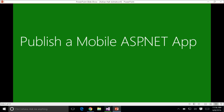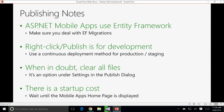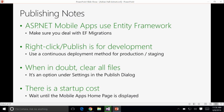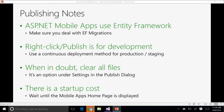We want to go a bit deeper. ASP.NET mobile apps use Entity Framework — make sure you deal with EF migrations. The right-click publish is really for development. If you are doing a production deployment, you probably want to set up a production staging environment. There is a feature on Azure App Service called Slots, available in the All Settings pane.